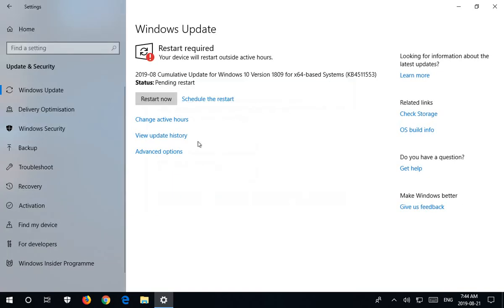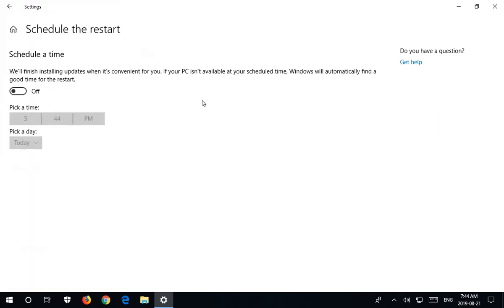So you can either change these values to allow for automatic updates during whatever time period you like, or, of course, you have the option to restart manually right away by clicking this button here, or you can click on schedule the restart,